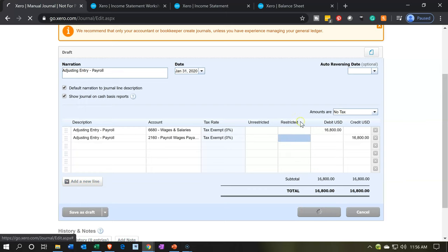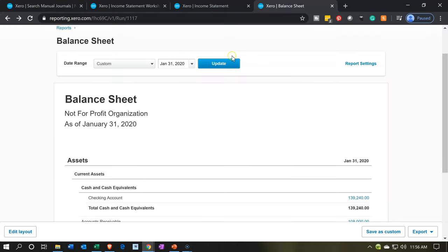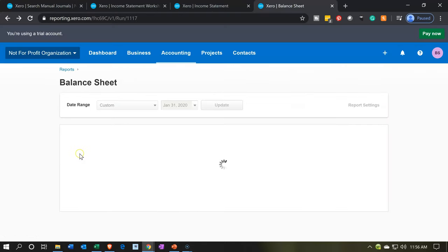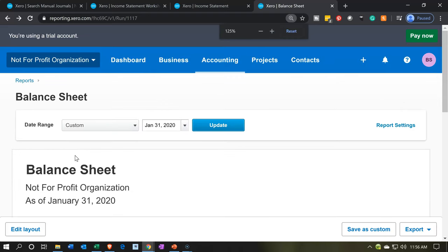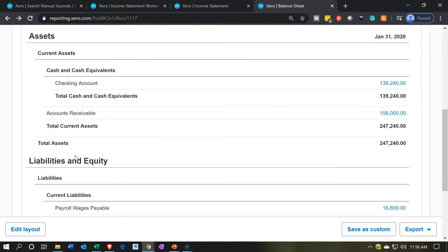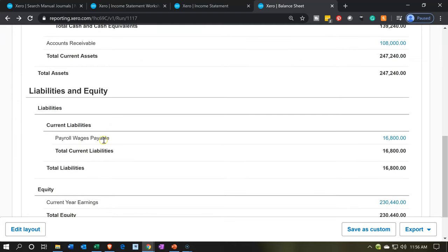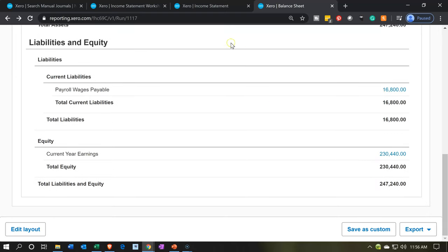Let's post that one — and hopefully we get a green thing. Green thing — we did it good. Then we're going to go back to the balance sheet and update that report. Hold down control, scroll up to 125%. If we scroll down on the balance sheet, there's the payroll wages payable — that's the $16,800. That did just what we wanted it to do.